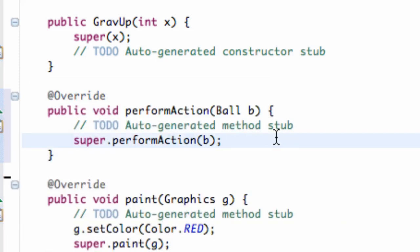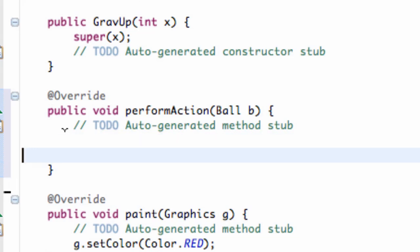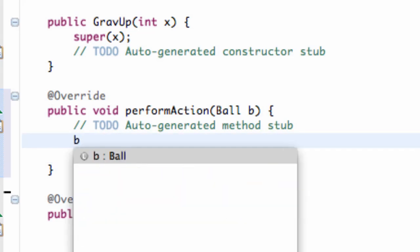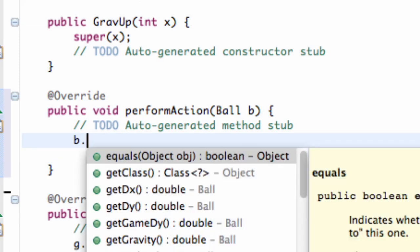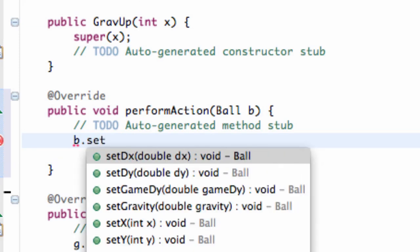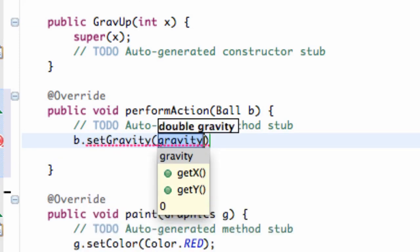What we're going to do is, well, it doesn't really matter if we relate to the super because our super method within our item class doesn't really do anything. So we can just take that out. What we want to do is we're going to relate to the ball B, and we're going to say set gravity.